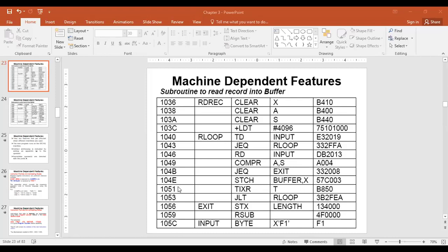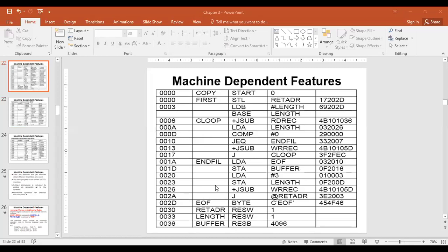We calculate the displacement: address of buffer 0036 minus the program counter value 1051. Subtracting in hexadecimal, we get a result that requires 16 bits. Since the displacement in Format 3 accepts only 12 bits, the program counter has failed — we can't use the program counter.